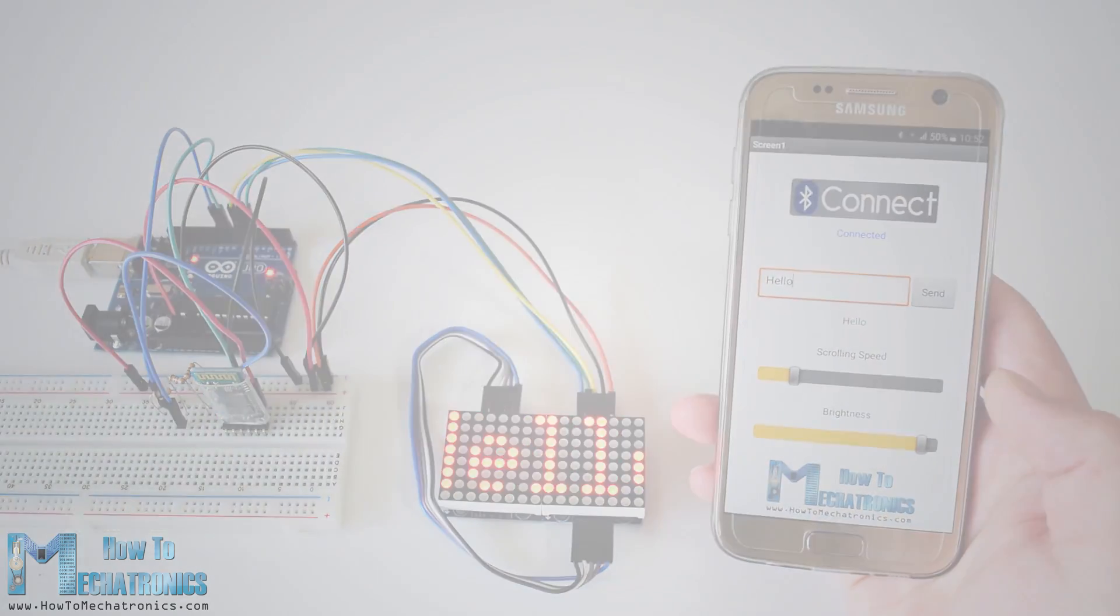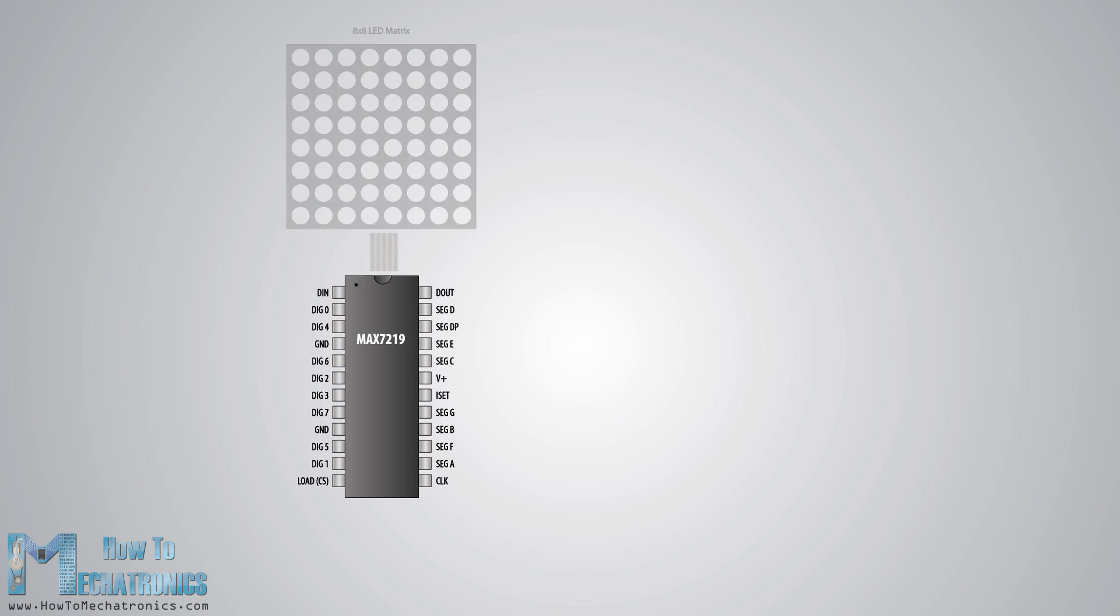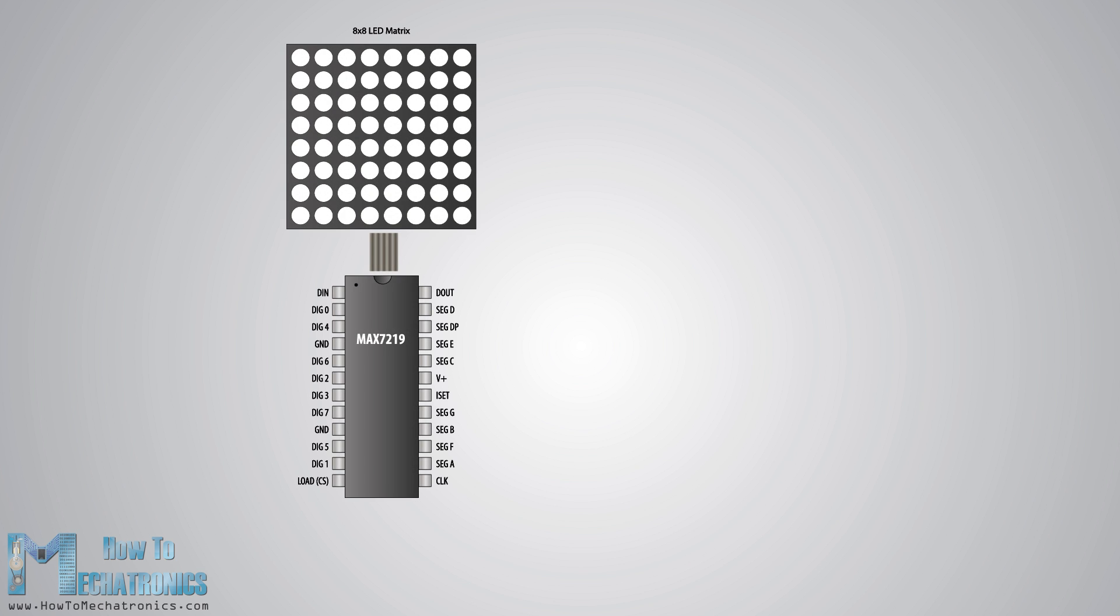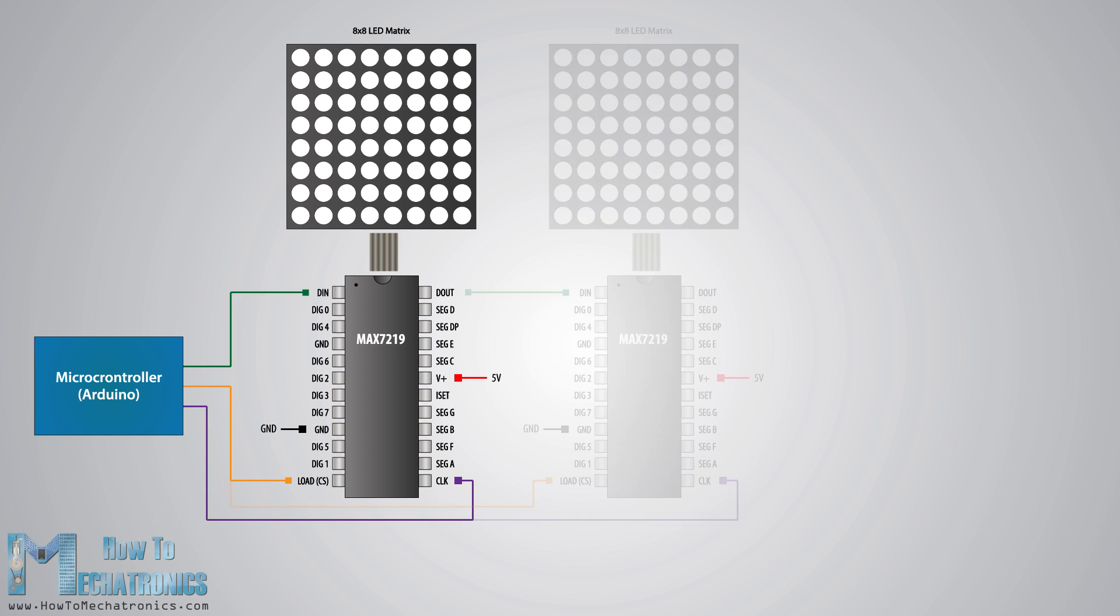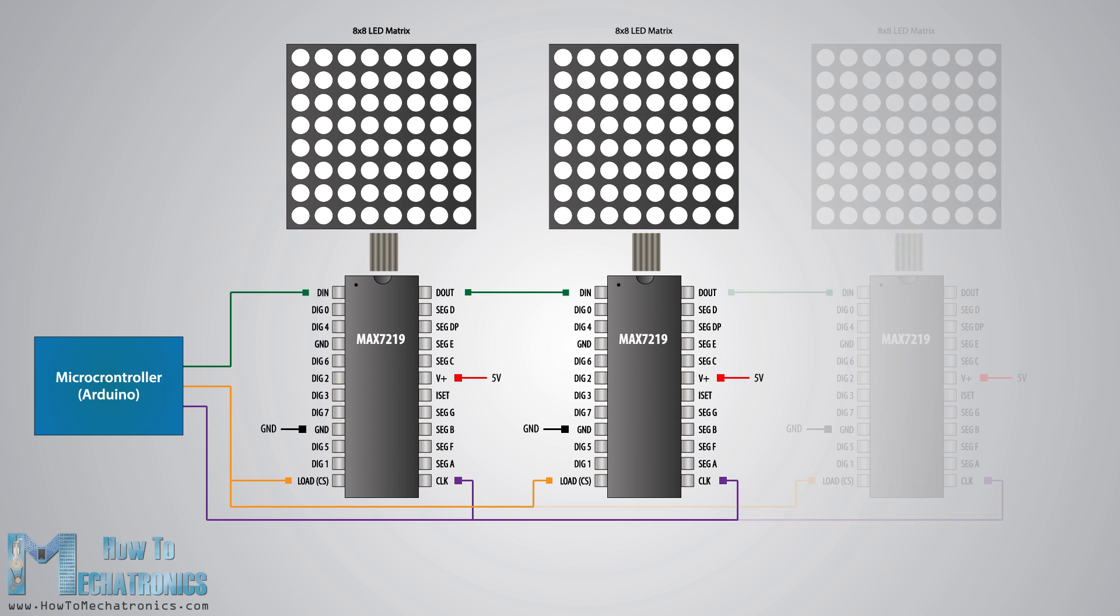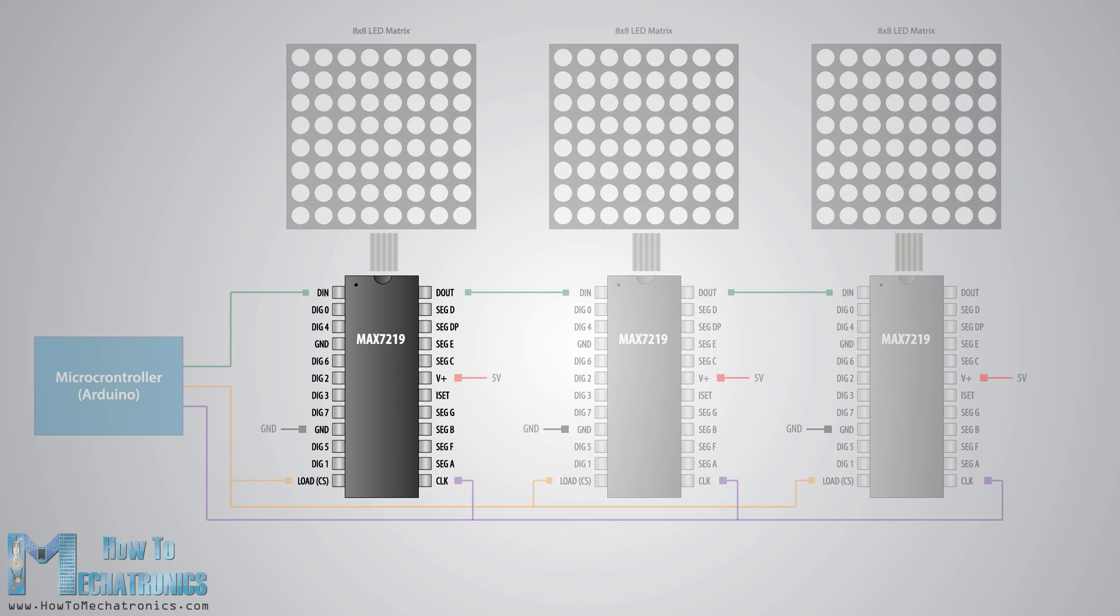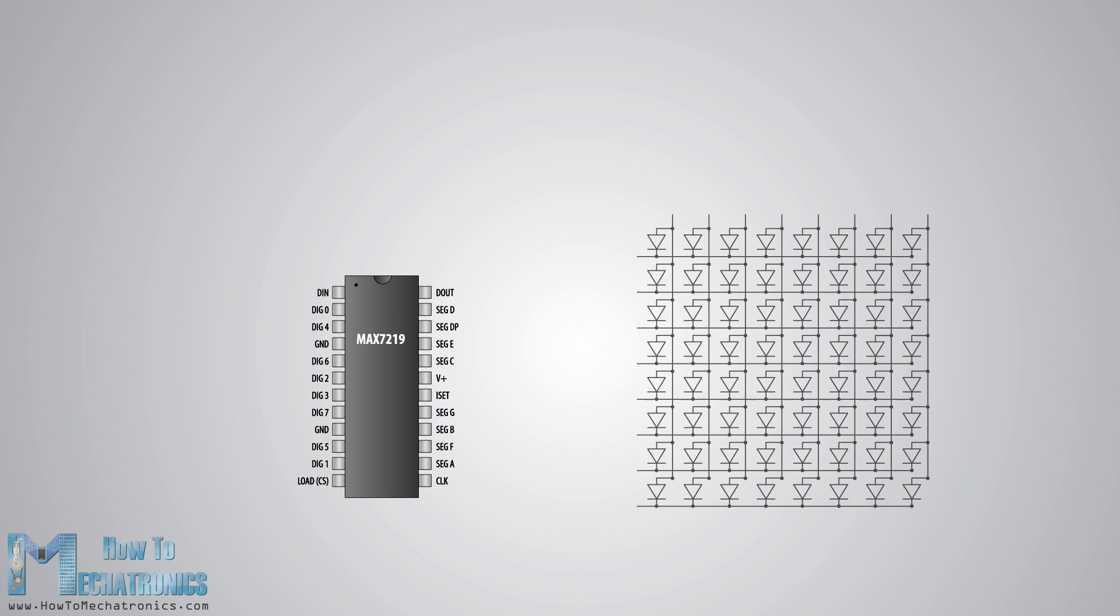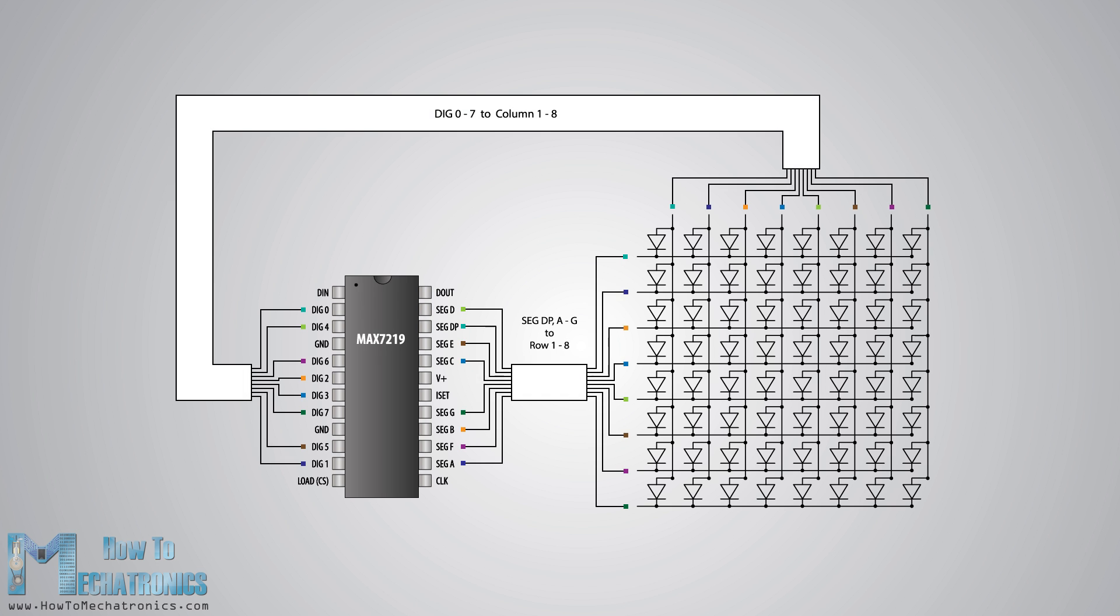Now let's take a closer look at the MAX7219 driver. The IC is capable of driving 64 individual LEDs while using only three wires for communication with the Arduino, and what's more we can daisy chain multiple drivers and matrices and still using the same three wires. The 64 LEDs are driven by the 16 output pins of the IC. The question now is how is that possible?